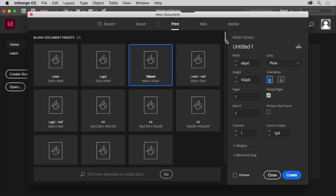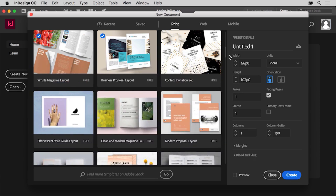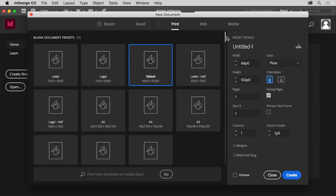There is also a series of templates found in the new document dialog box, available from Adobe Stock. These templates can be a great way to learn how InDesign projects are built, and they can also be used as a way to jumpstart a project for a client, for instance. The templates you see will most likely be different since new templates are added all the time.